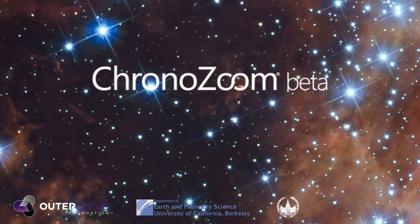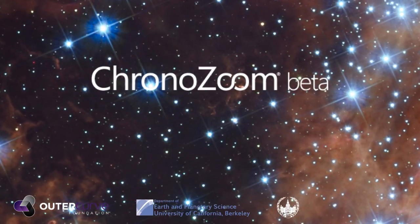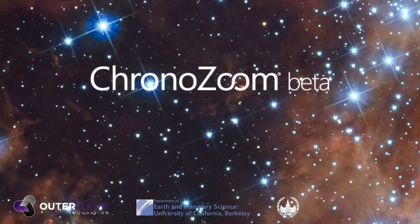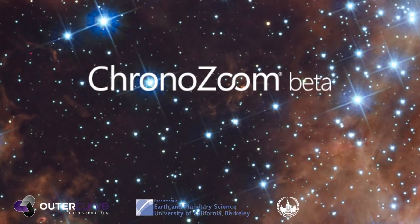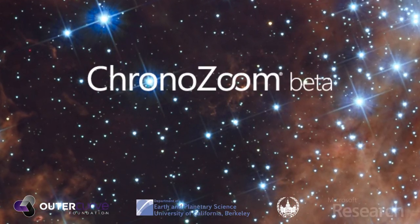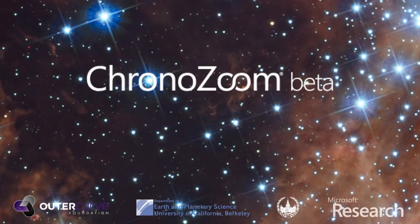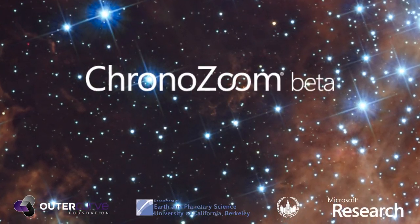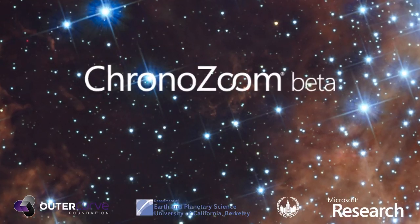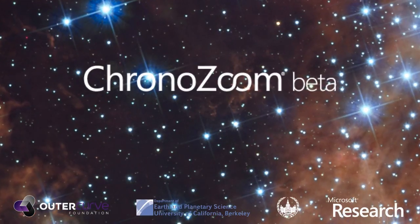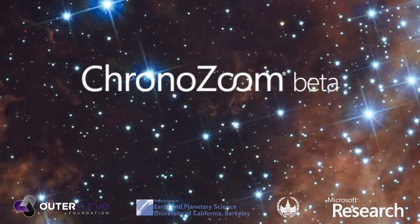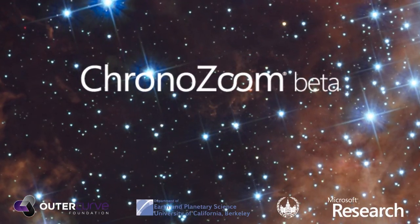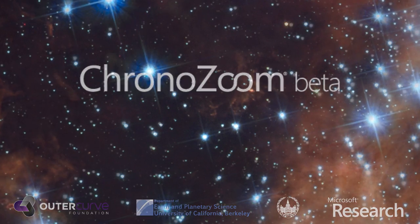Eighty percent of this cloud-based tool was developed by students at Moscow State University with support from Microsoft Research. As ChronoZoom continues to evolve, we hope to involve even more institutions and organizations from around the world.